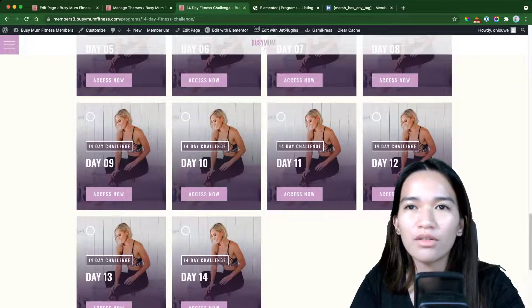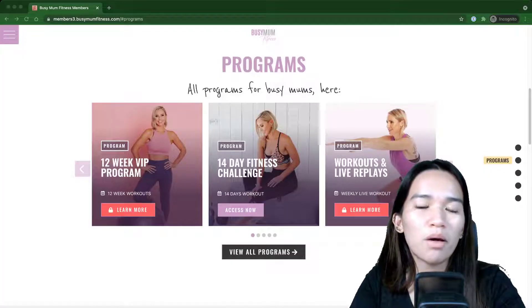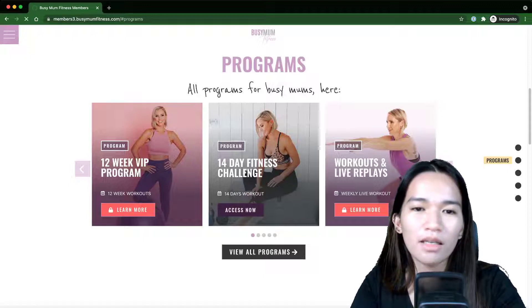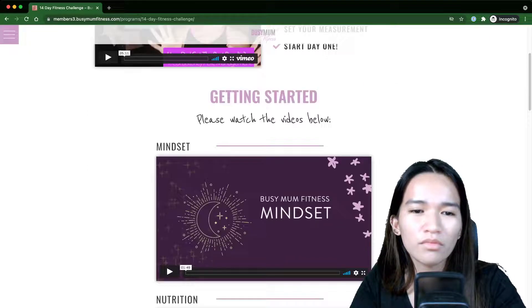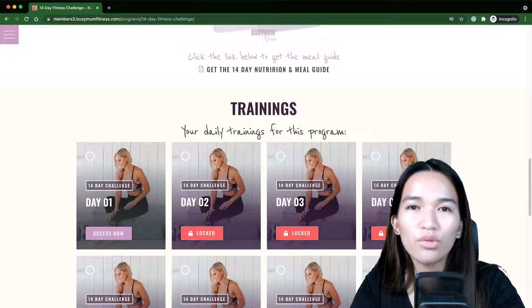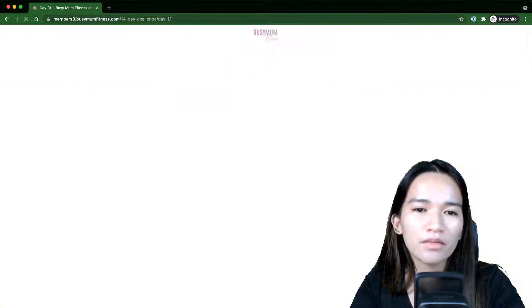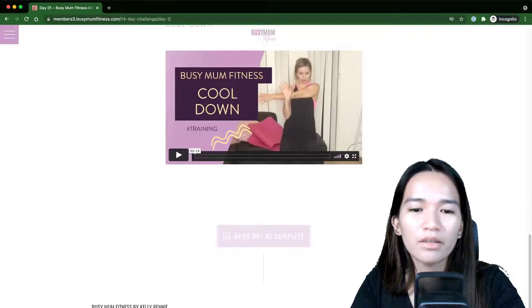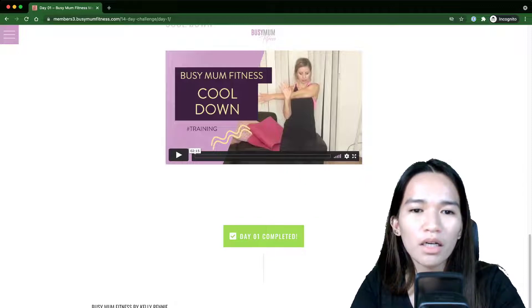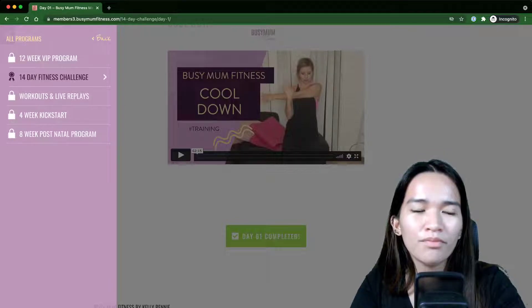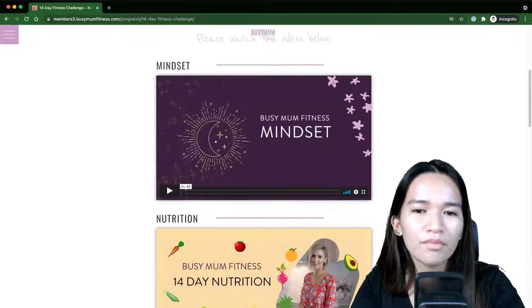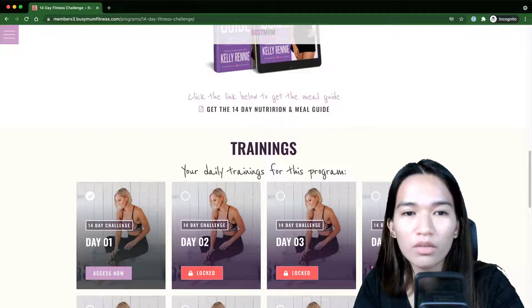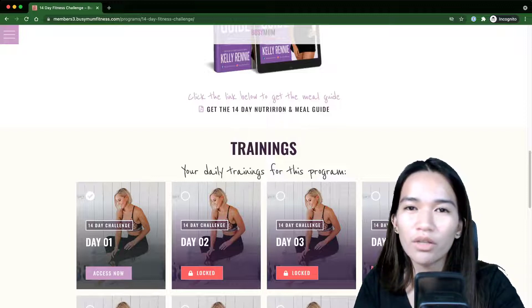Let's switch to the member view to see how the checkmarks work. For example, if I click 'Access Now' on a training, I can mark it complete and then go back to the 14 Day Program — and now it's checked. That's what I built with Jet Engine's data stores functionality: you can store this kind of data where members can mark things off.